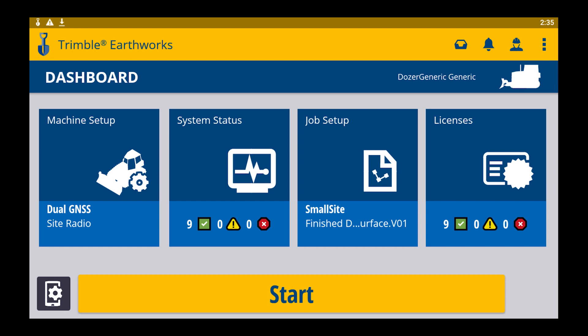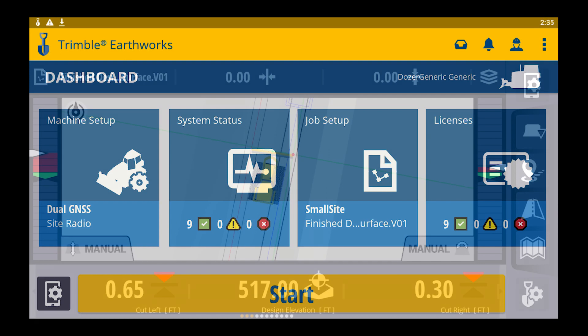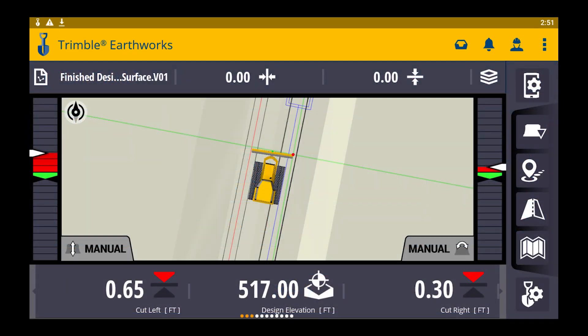That'll then take you back to the dashboard where you can click the start button, and then you'll see your machine on the design.